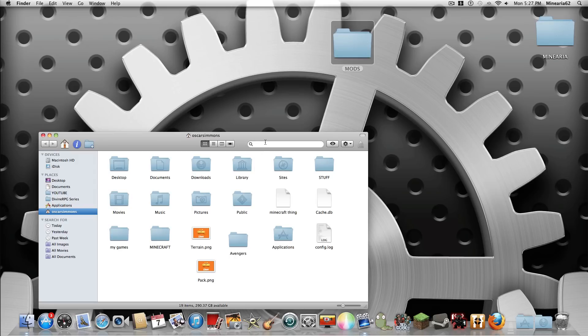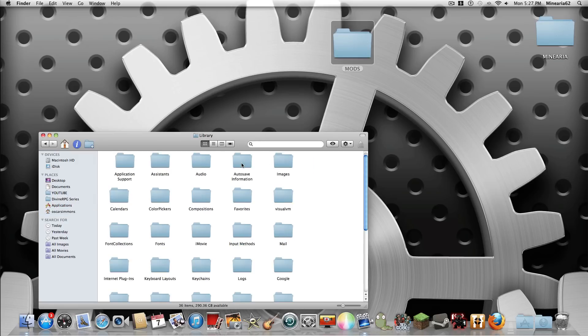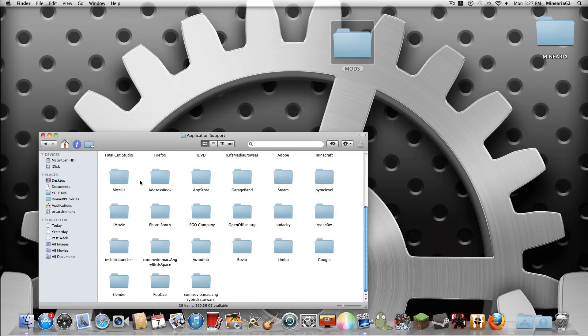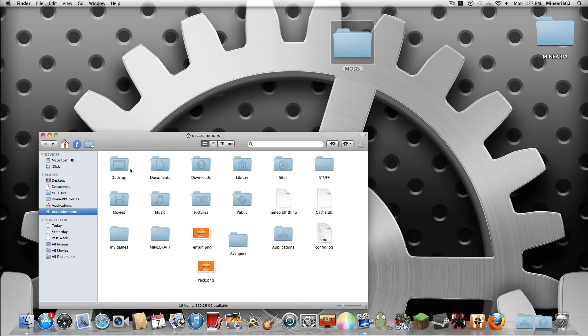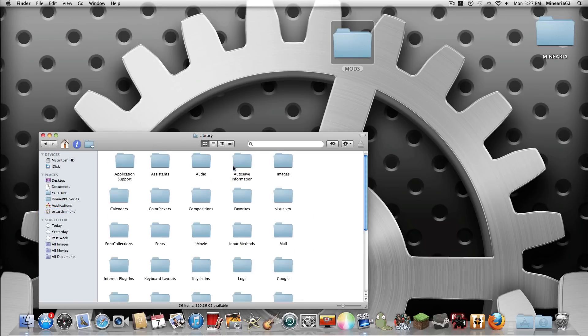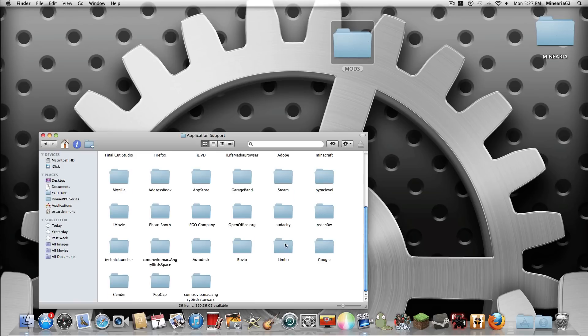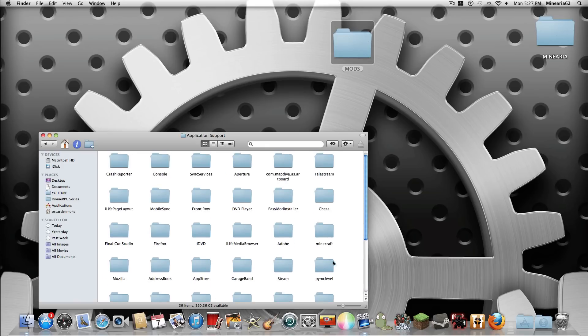This is for 1.4.6, the latest for me right now. So we start off with a fresh Minecraft folder. You go to your name, library, application support and then find the folder Minecraft.